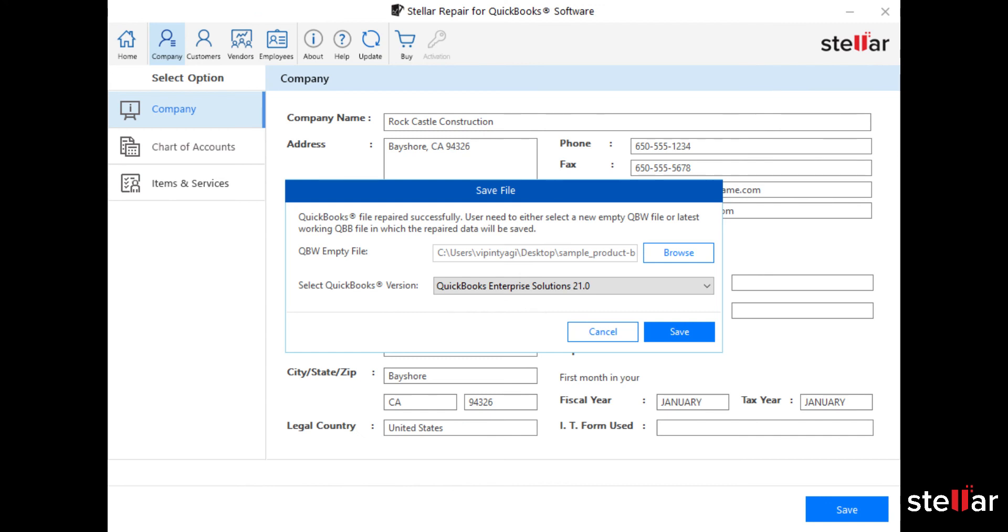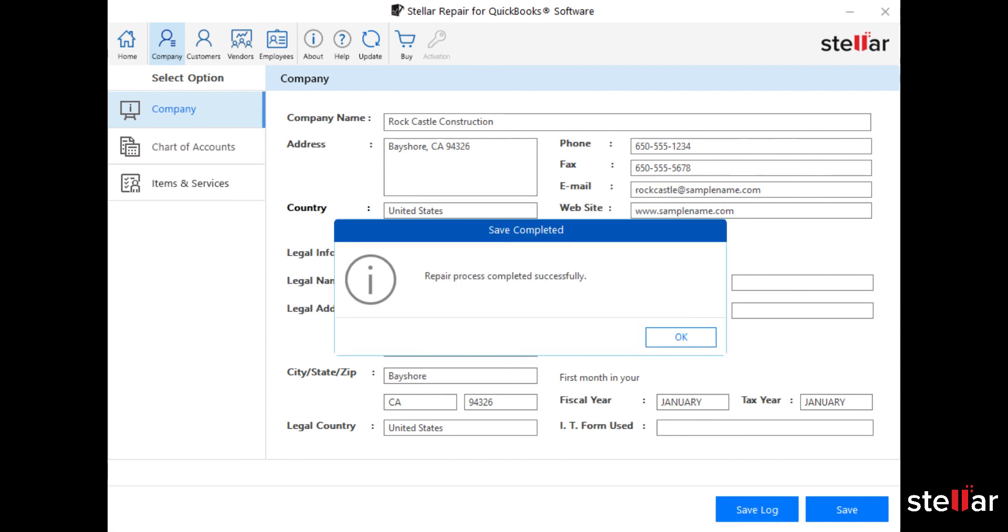Now select QuickBooks version. Click Save. The repair process completed successfully.